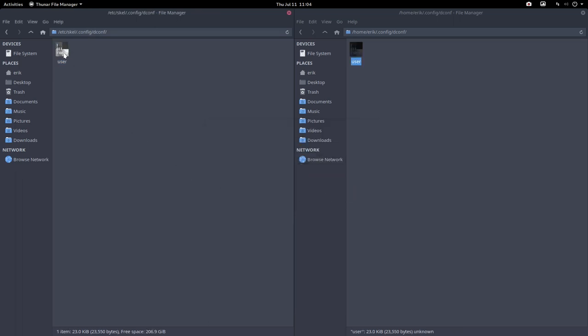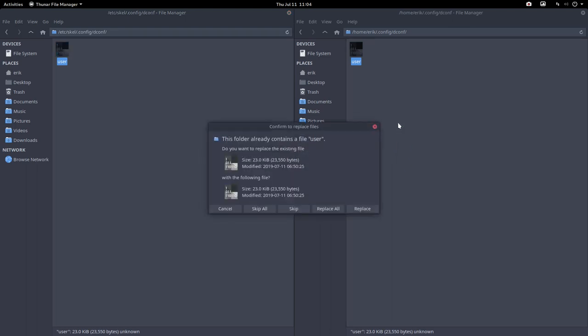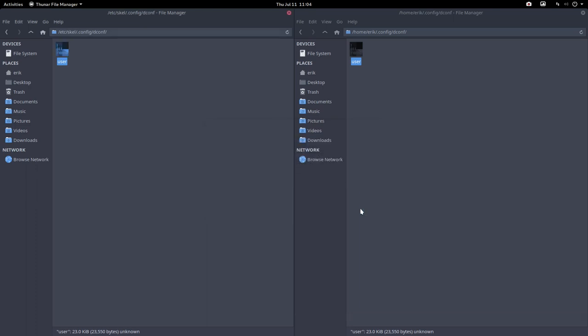And just to be really paranoid, paranoia, yeah that's the word, you need to again check. All right, now I have exactly the same thing. Replace again.